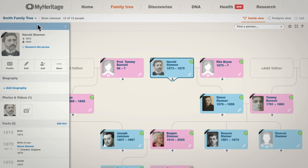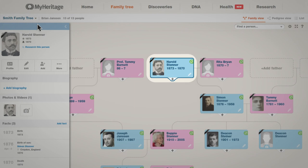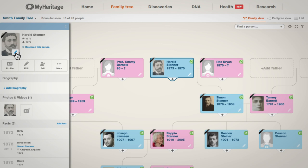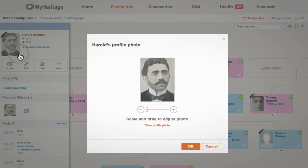If it isn't, click on the card of the individual whose photo you want to change. Move your cursor over the existing photo and you'll see a pencil icon in the bottom right corner.